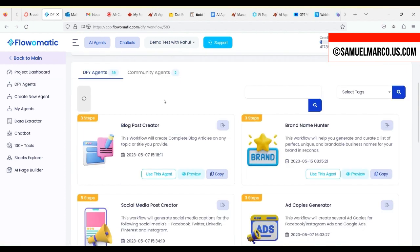With ChatGPT, you need to be good at giving prompts, while AI Agents 2.0 is real multi-level automation.